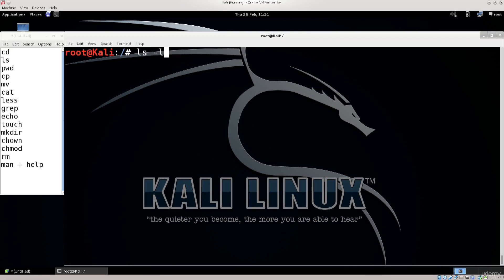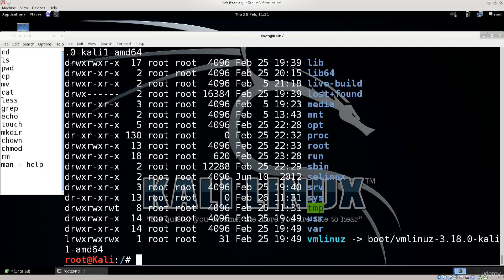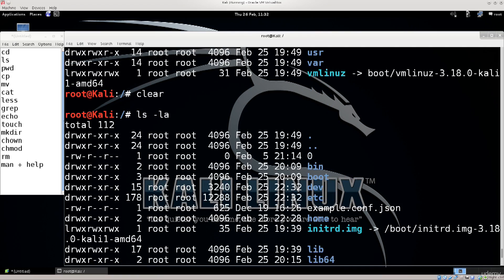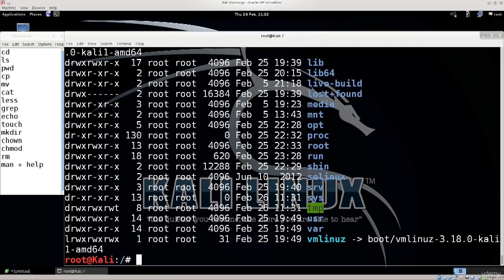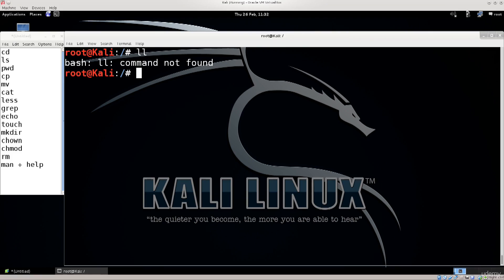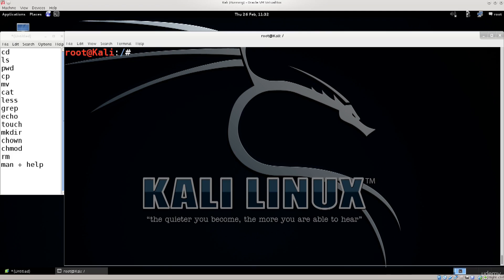However one of the more common usages of ls is -la to show the hidden files as well. You might notice that I am not using ll like I generally use in Fedora because bash ll command not found. It performs a fairly similar function as ls does but it's a bit faster to type in. So I'm just gonna go ahead and clear this.